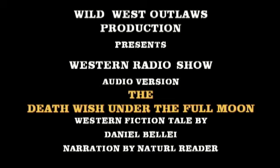The Death Wish Under the Full Moon, a western fiction tale by Daniel Billet, narrated by Natural Reader.